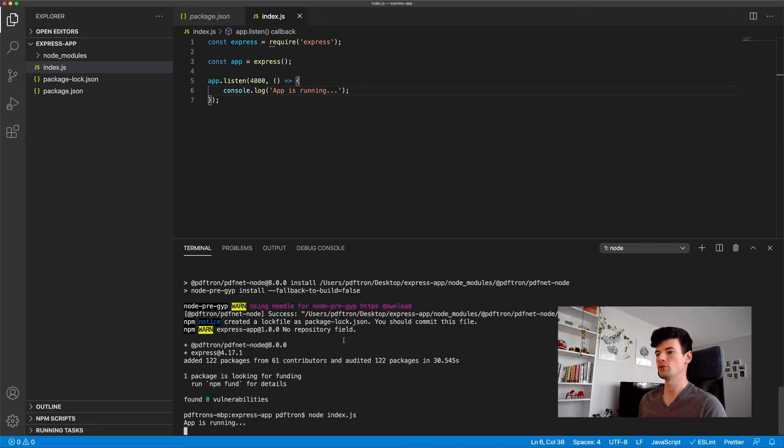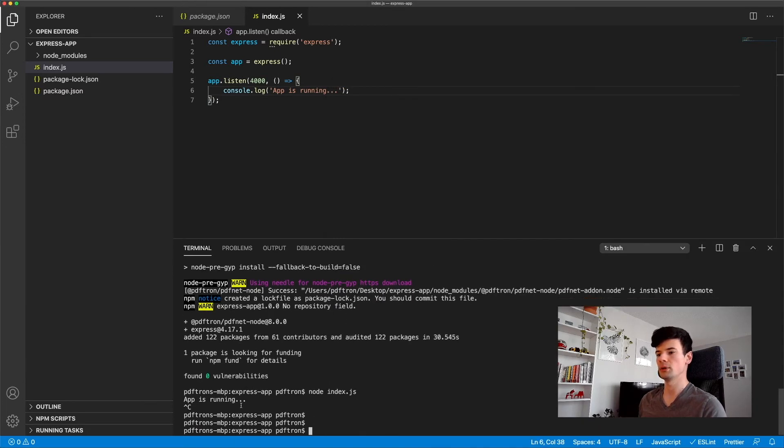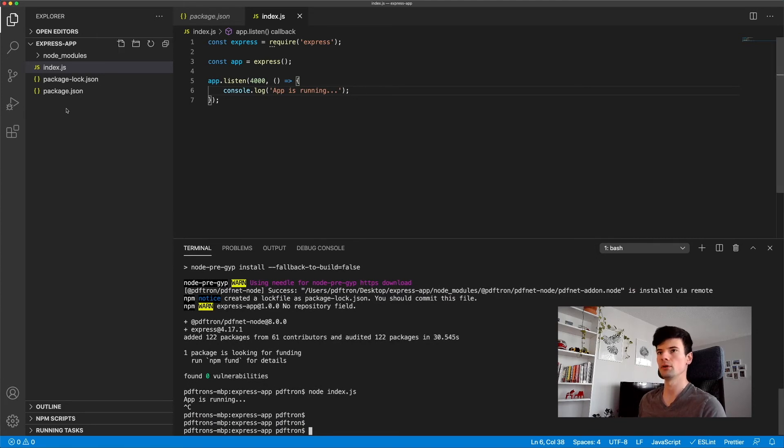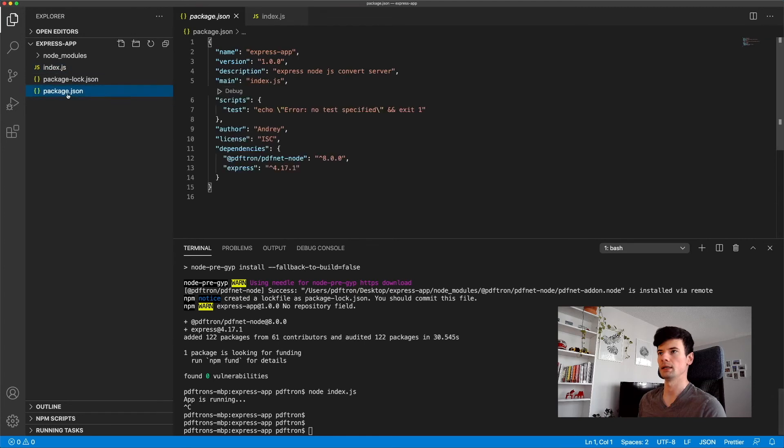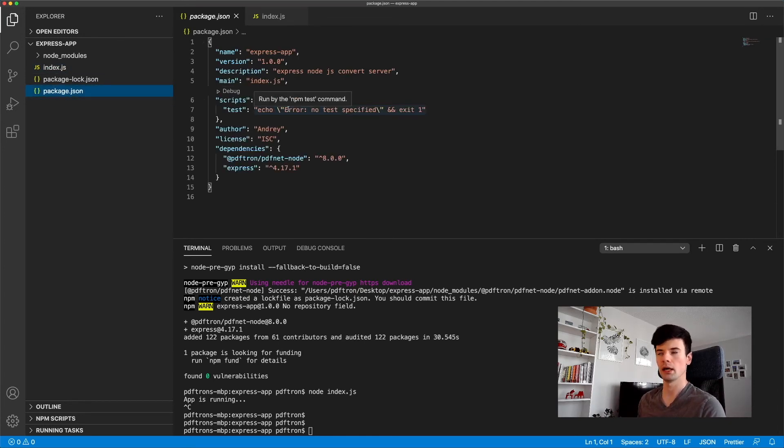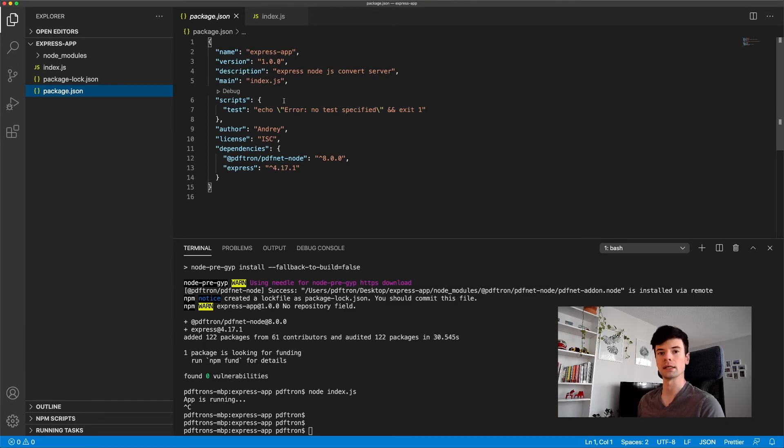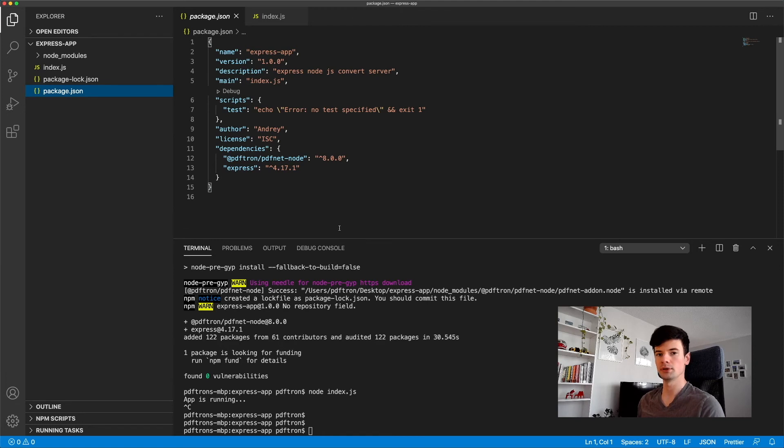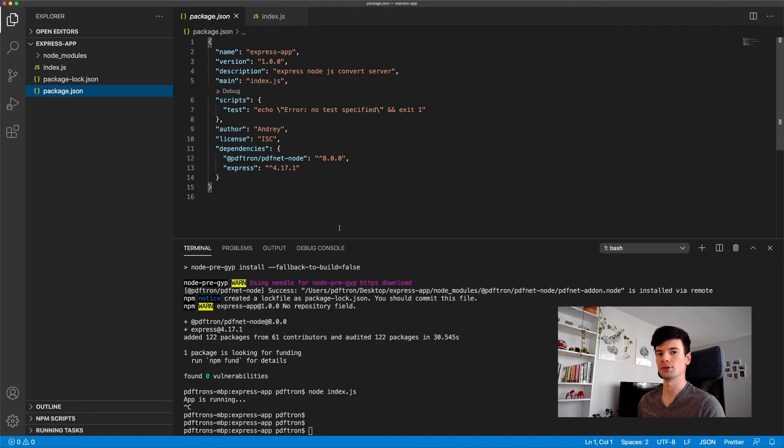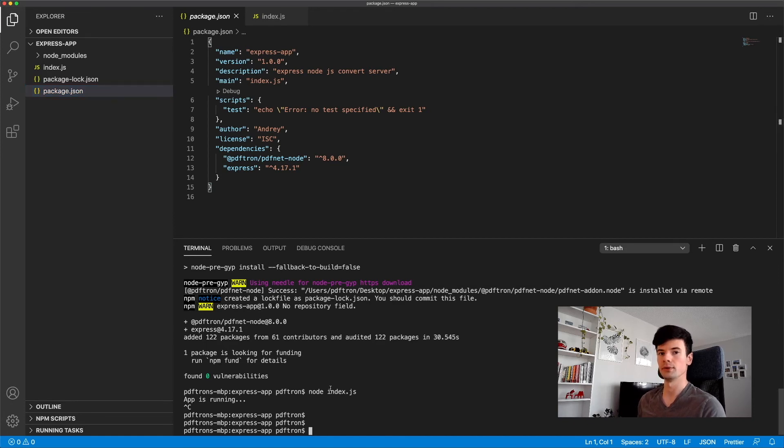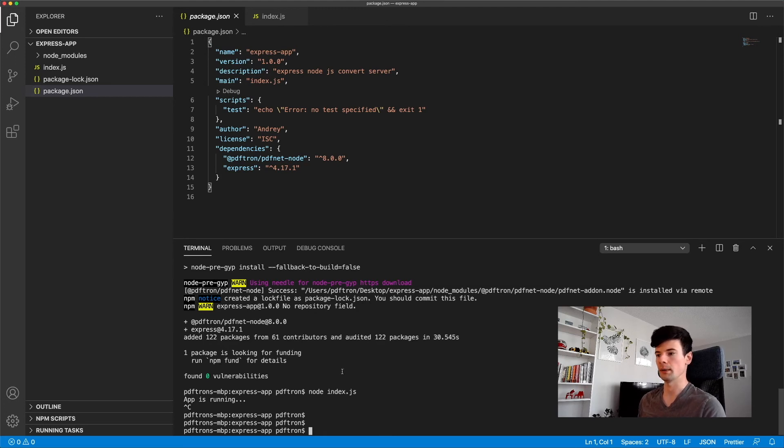Now to make our job easier, so we don't have to keep restarting our server, what we can do is add a script that will allow us to just run npm start. And it will execute node index.js. And to make it even more easier, we can set up a popular package that's being used called nodemon. And what nodemon will allow us to do is listen for any of the changes in the code and then restart our server automatically. So let's go ahead and do that. I can do npm i nodemon.